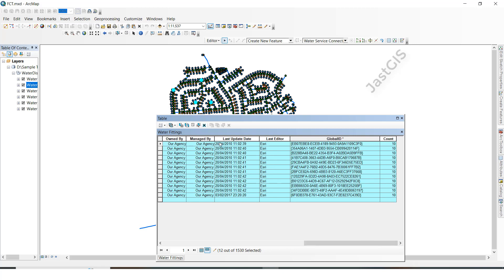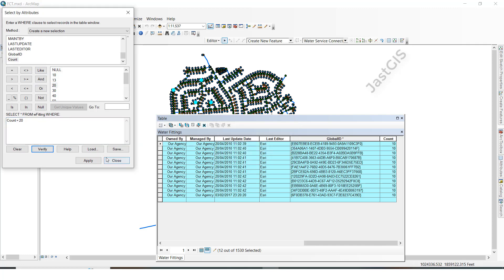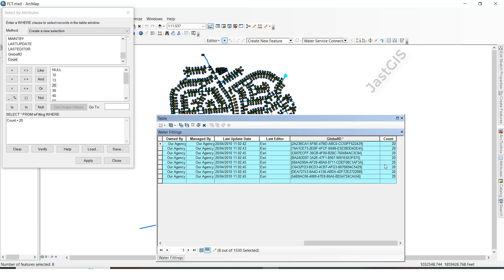Now we are going to see that you can select not only 10, you can select other values also. Select this one, click, you can see the value 20 also — verify, OK, then Apply. You can see only that one. Like a definition query, if you only want to see some particular value, then we can select the field and give whatever value you like, then we can see that value only.